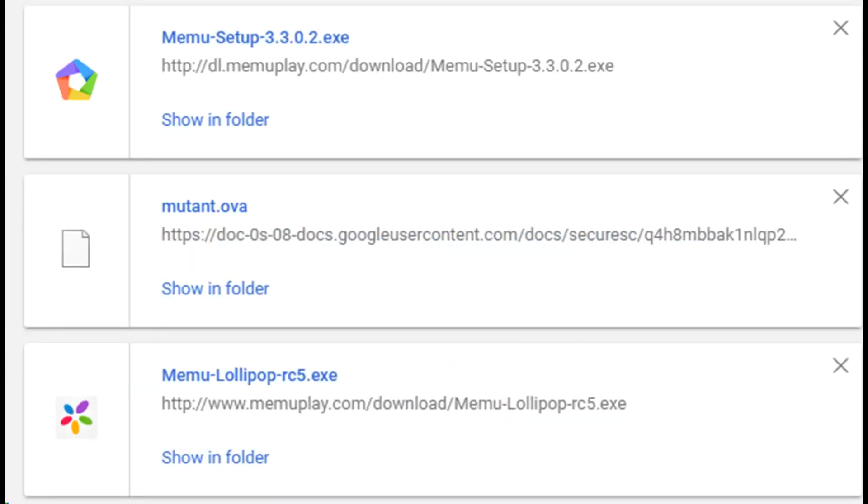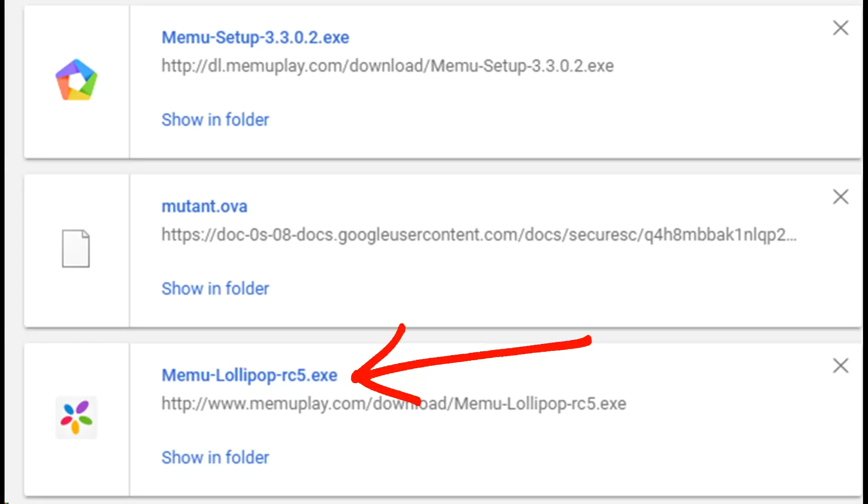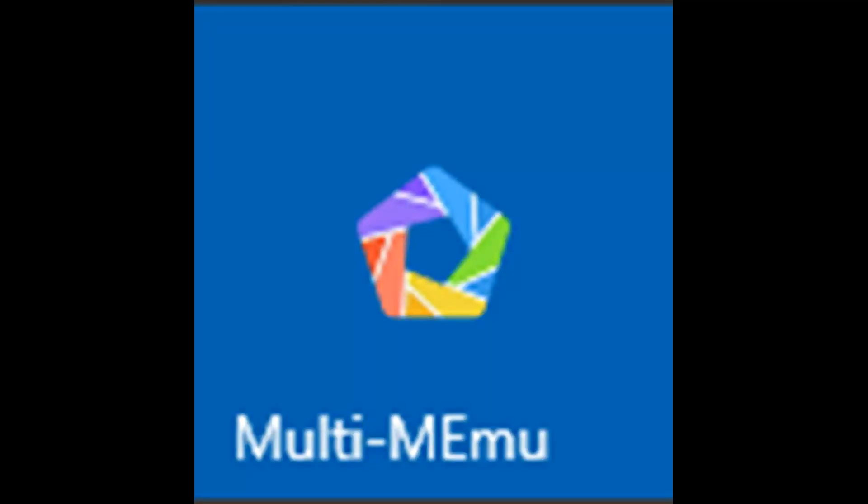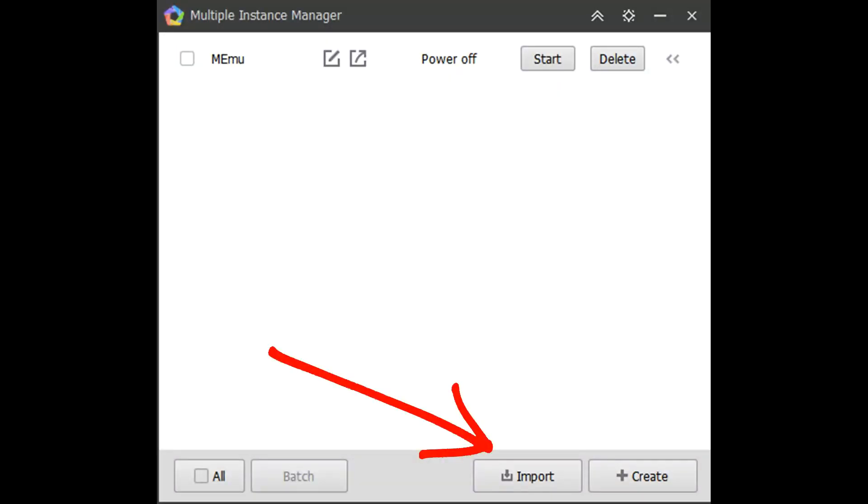Once everything's downloaded, install MEmu. After that you need to install Lollipop. Once Lollipop is installed, open up Lollipop and press import, and now search for where you have downloaded Mutant.